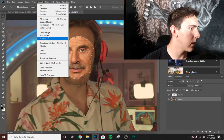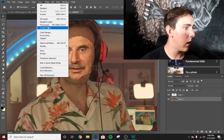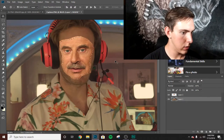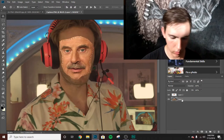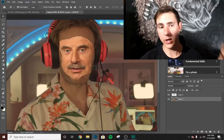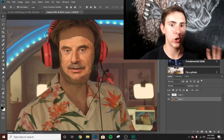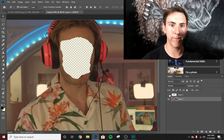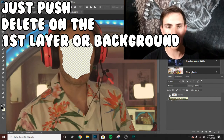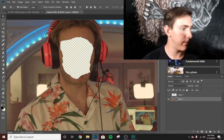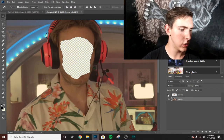Then go ahead and inverse the picture again and push Delete. You want to get rid of the background — that's what happens when you mess up. Make sure it's right. Push Delete and his face should be gone. It should look good.